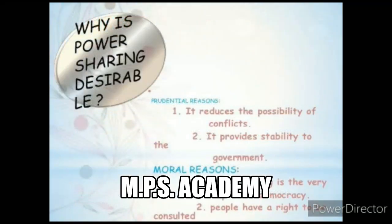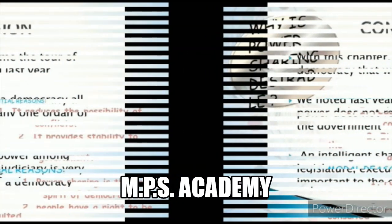Why is power sharing desirable? What is the reason that all democracies want to share power? The first reason is the prudential reason: it reduces the possibility of conflicts and provides stability to the government. The moral reason is that power sharing is the spirit of democracy — people have a right to be consulted on how they are governed.